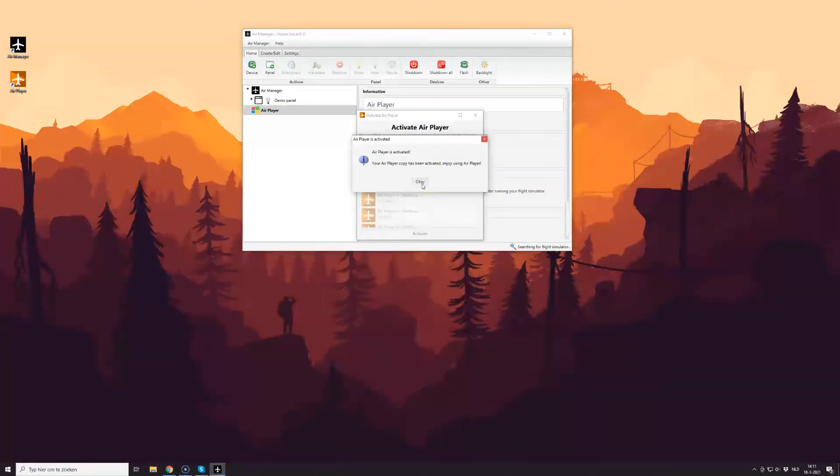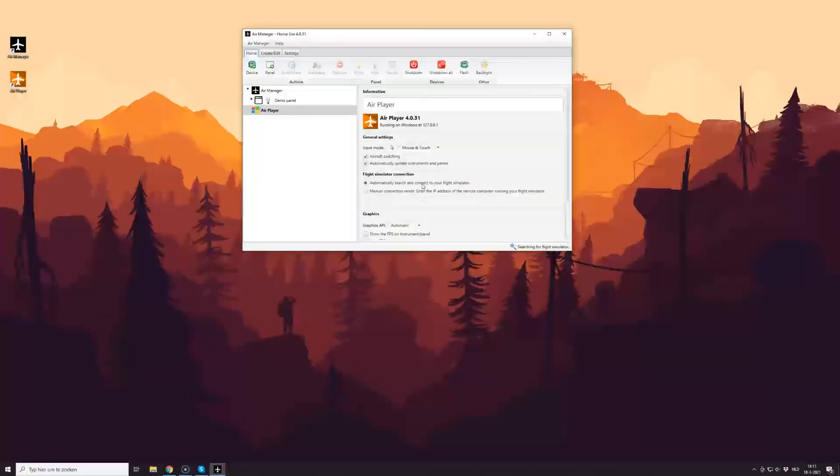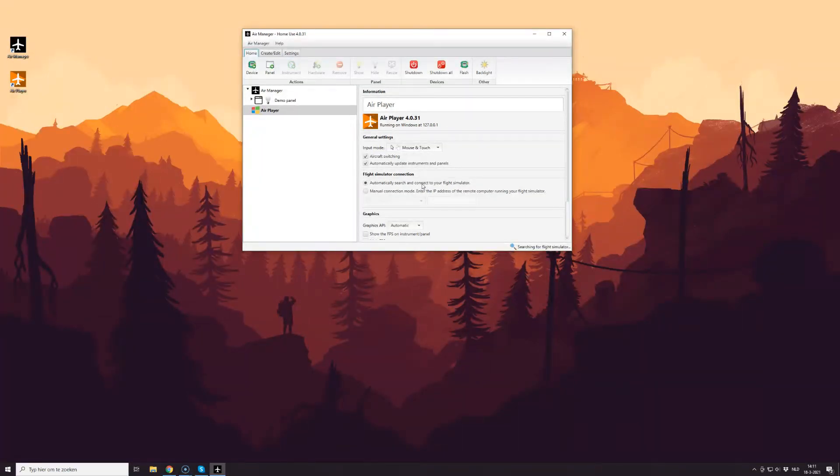Now that AirPlayer has been activated, I'd like to demonstrate how to install a panel for use with your AirPlayer installation. It's very similar to the way you add a panel in AirManager.